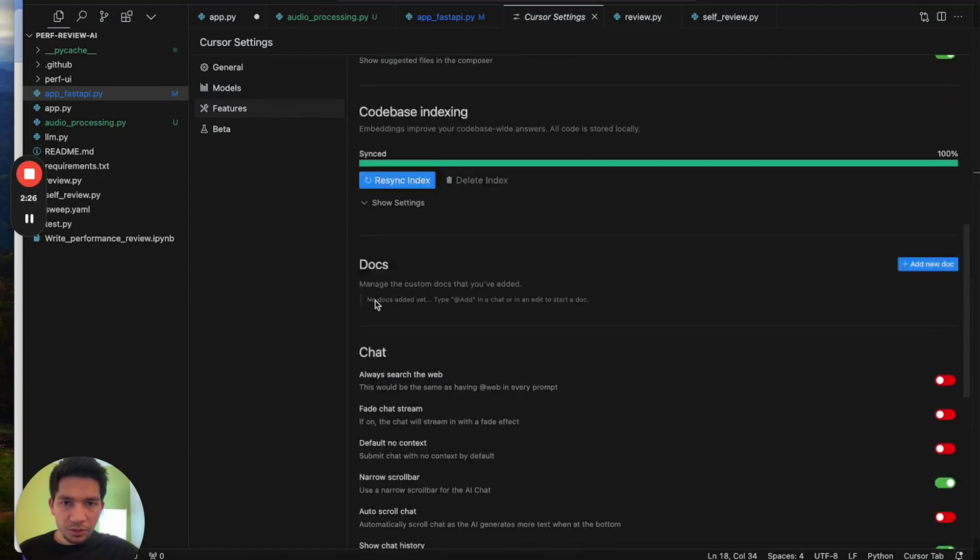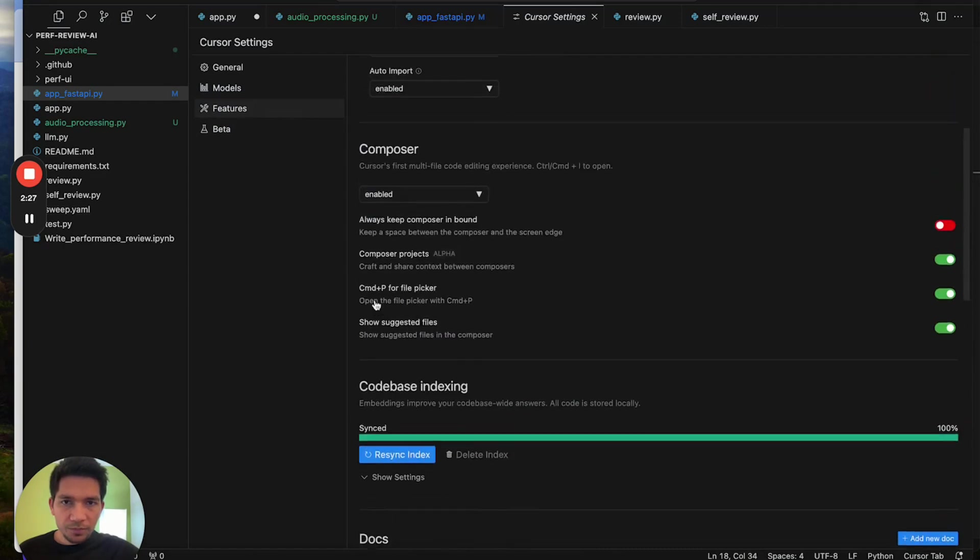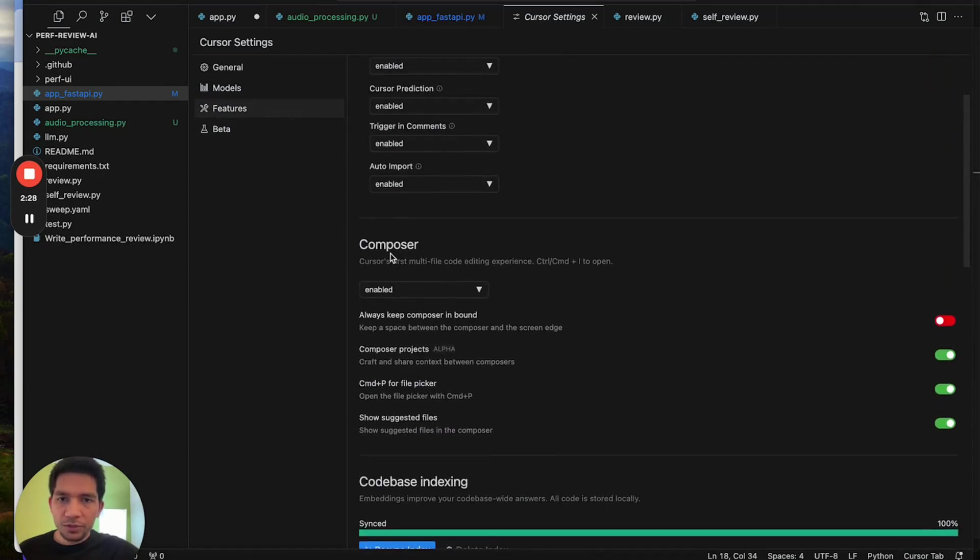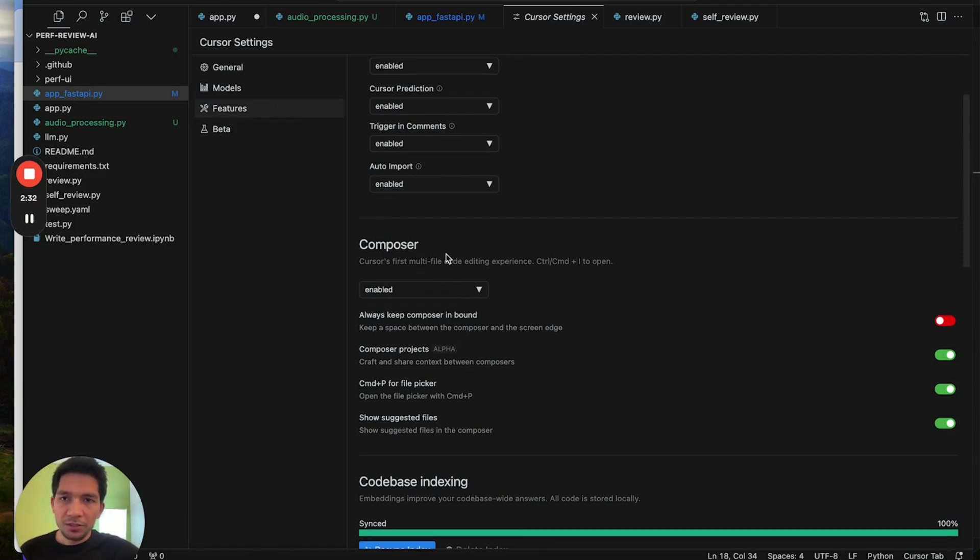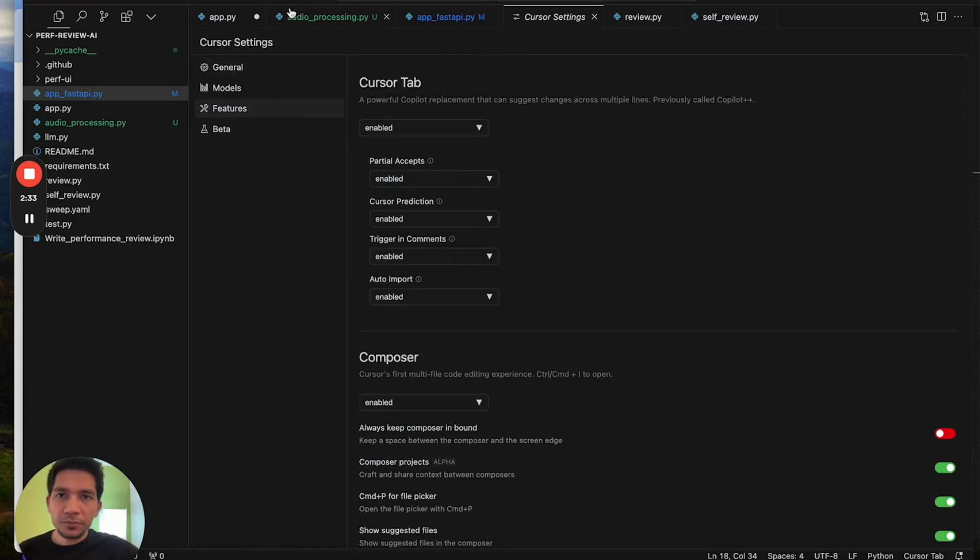One other thing I wanted to cover is Composer. Make sure that's enabled. It's a pretty interesting feature. We'll walk through it in this video.